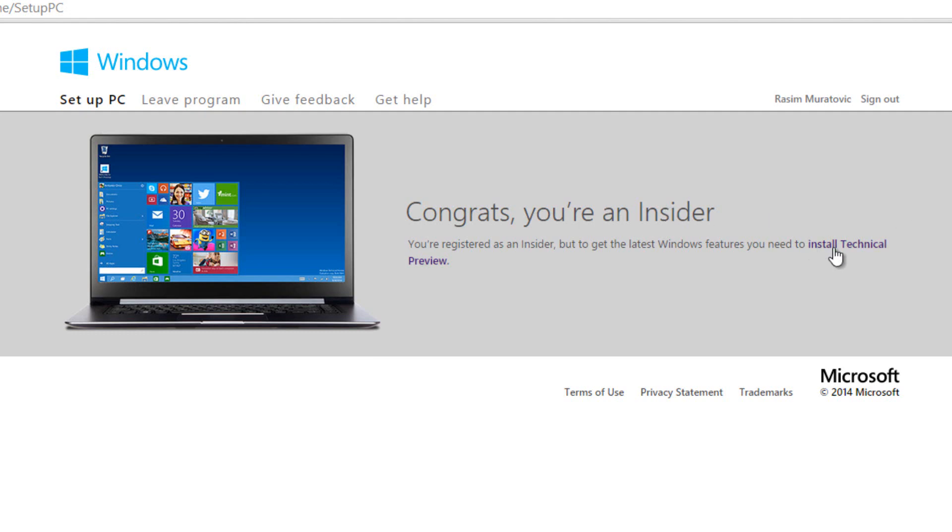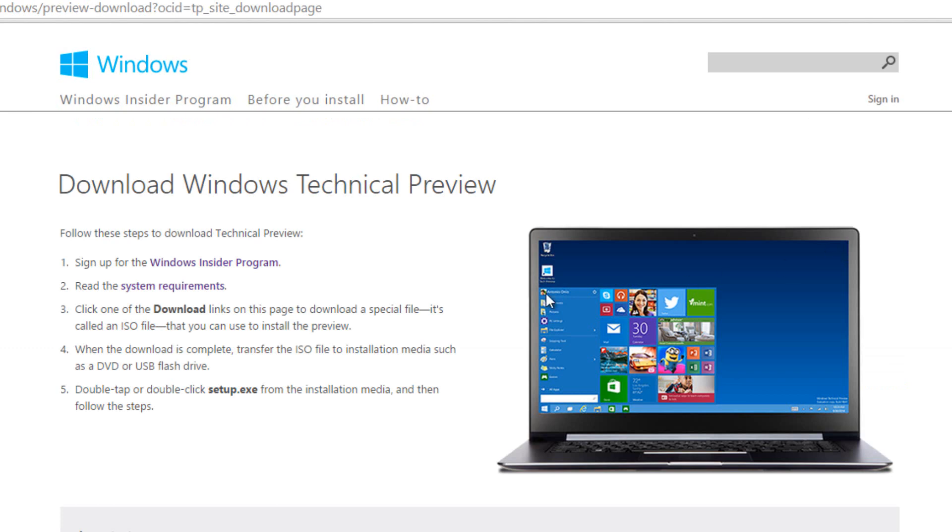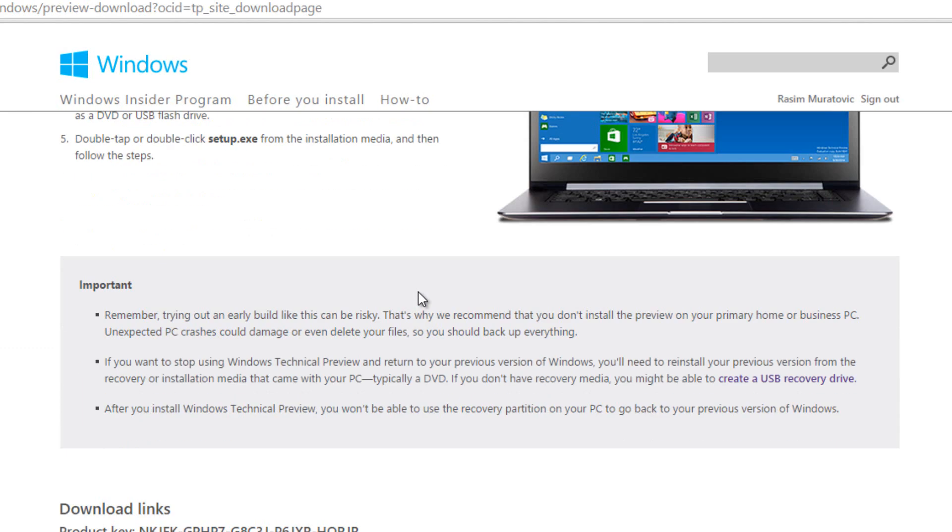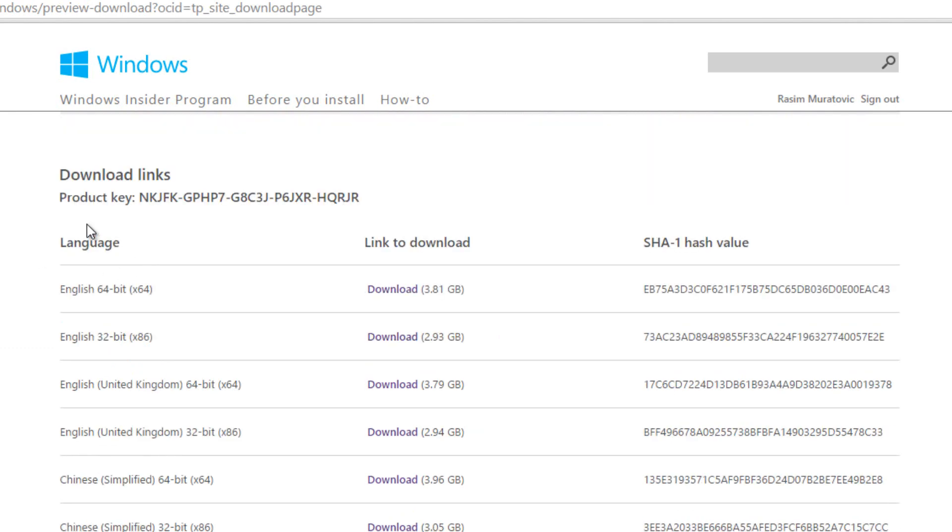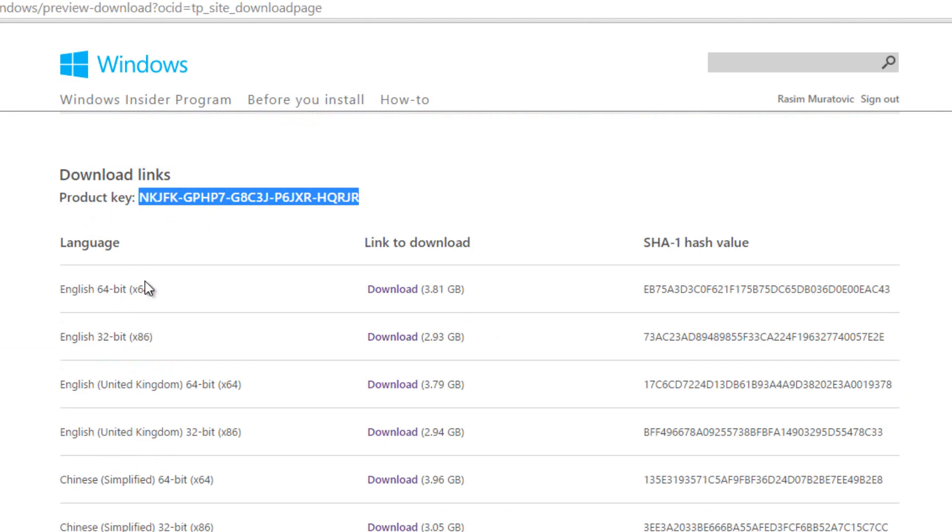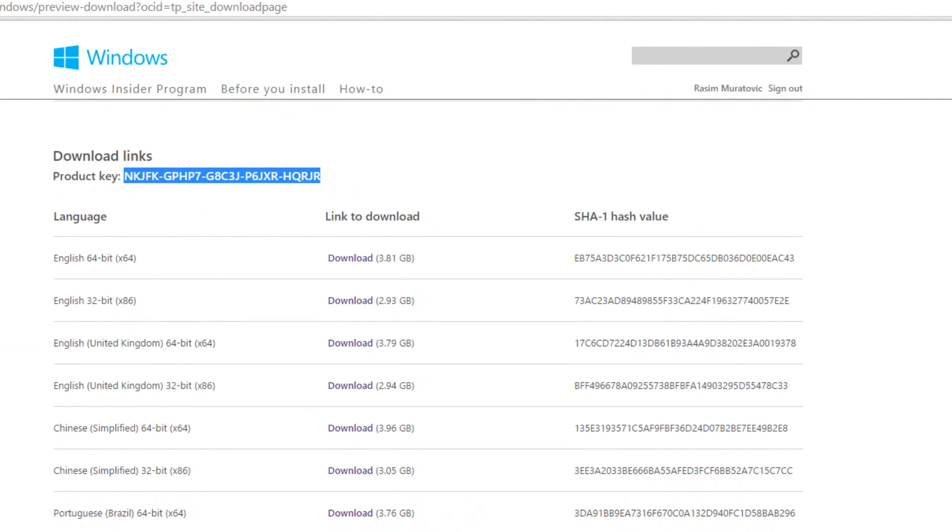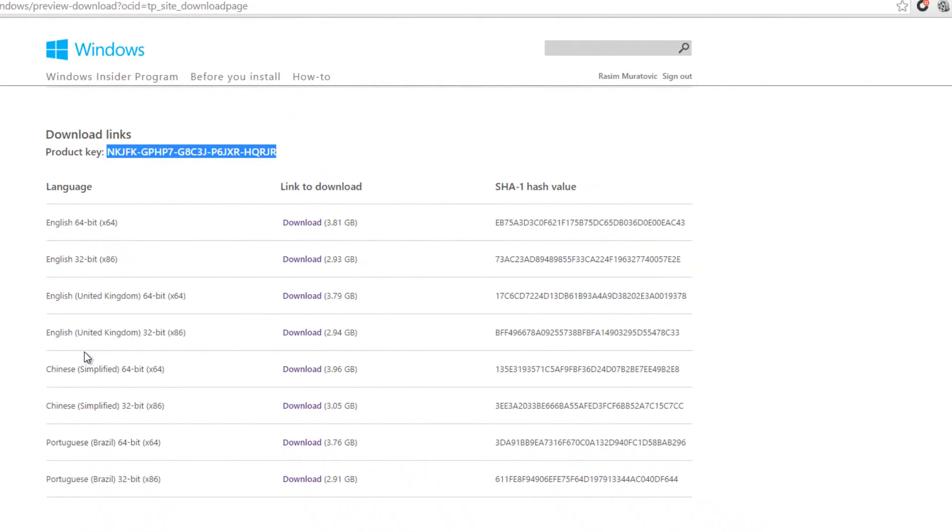Then you're going to click on this install technical preview link. Then you're going to scroll down until you get to the download links. This is the product key by the way. You're going to want to copy this. You're not going to probably need to use it but for future reference you're going to want to copy it. Now down here depending on your operating system, whether it's a 64-bit or a 32-bit operating system you got to choose. You also have different ones for different regions like the UK. You have one for Chinese and one for Portuguese.